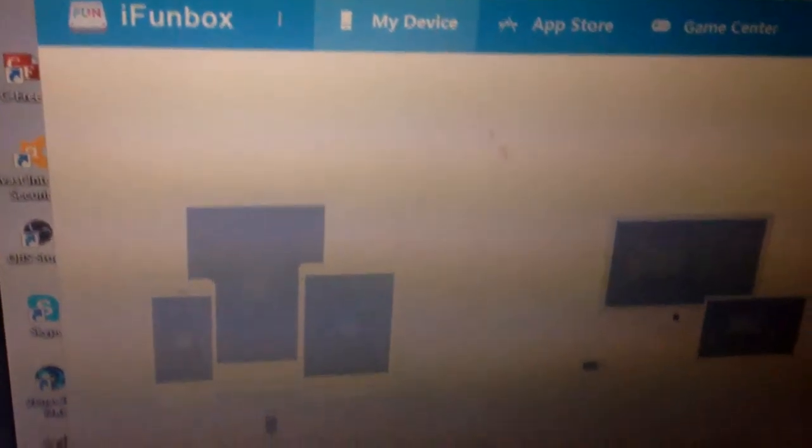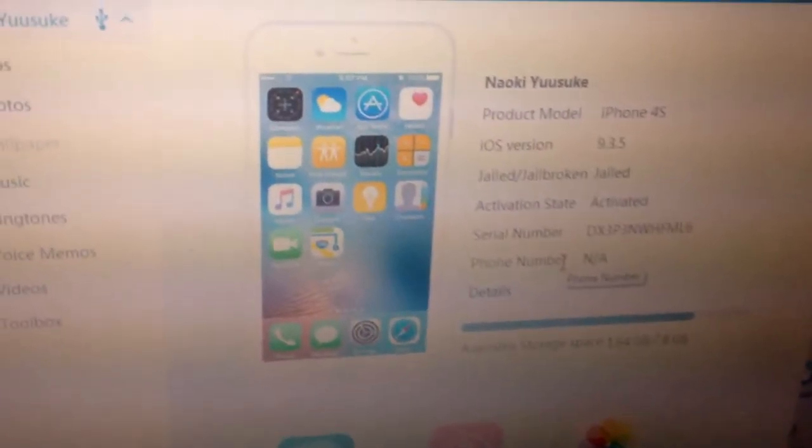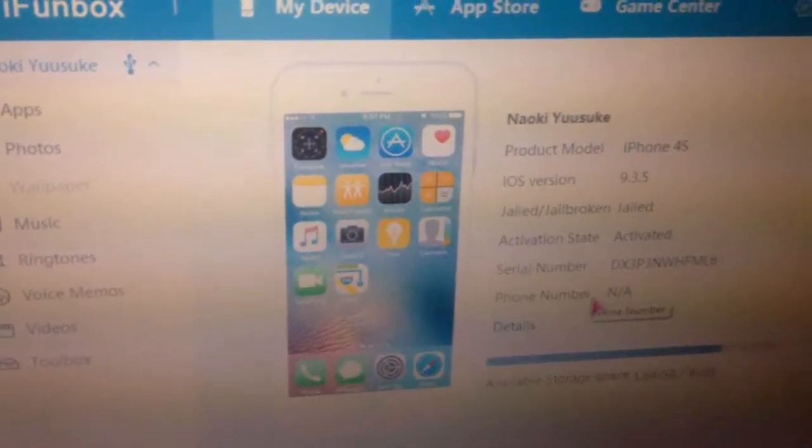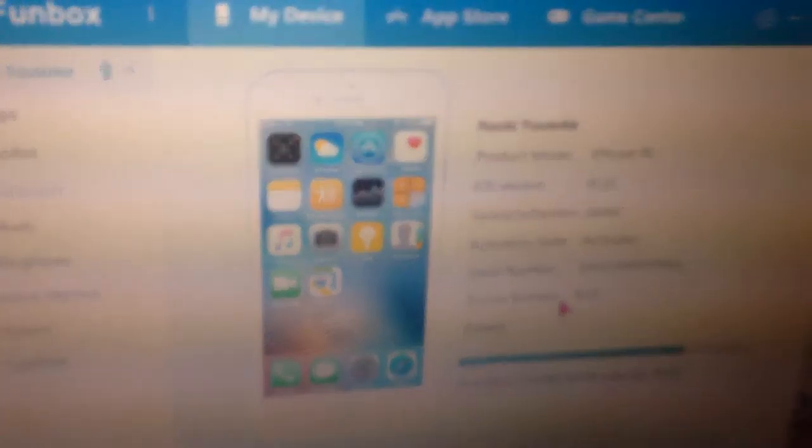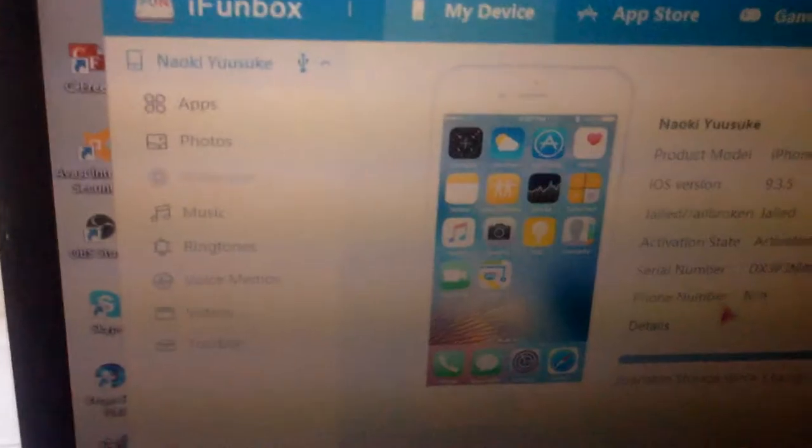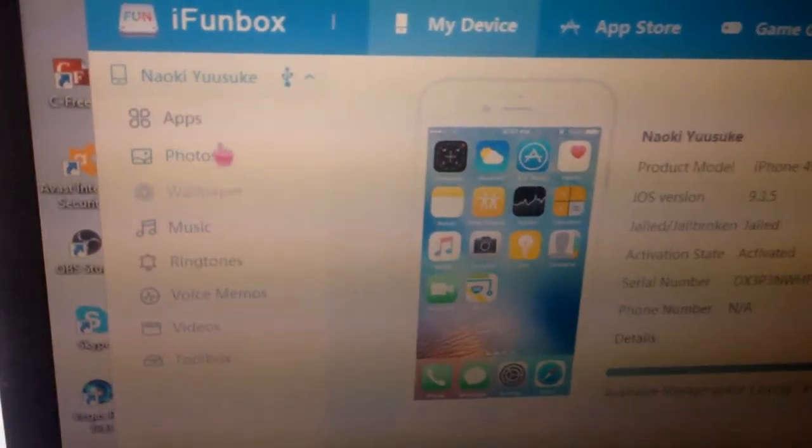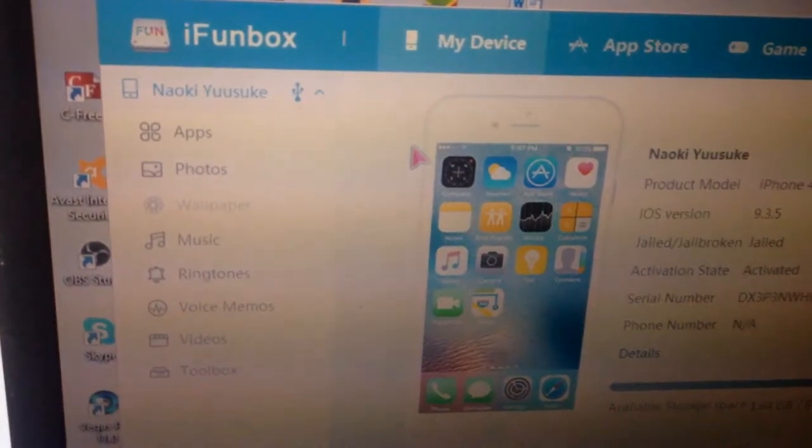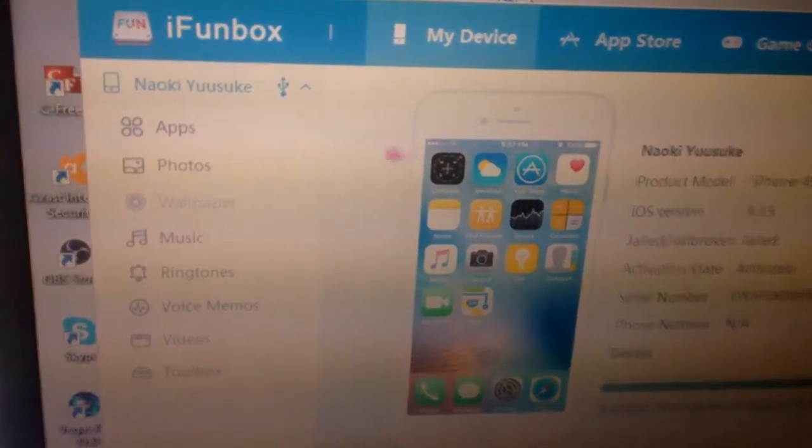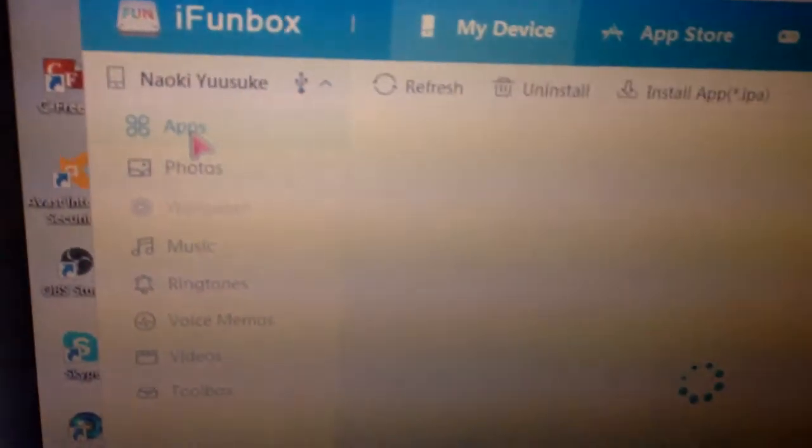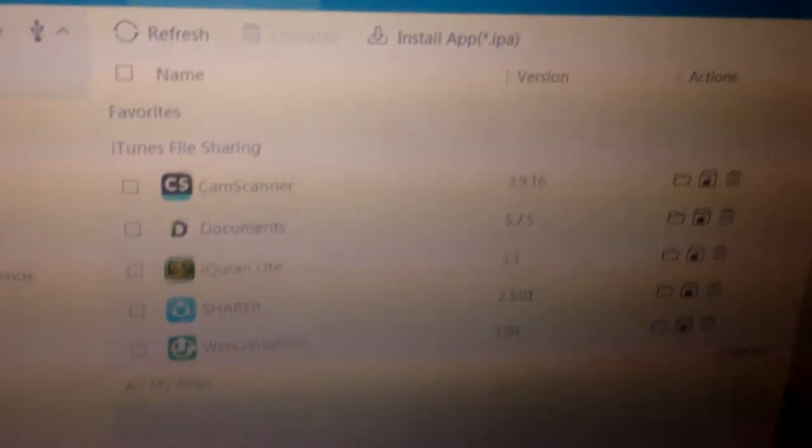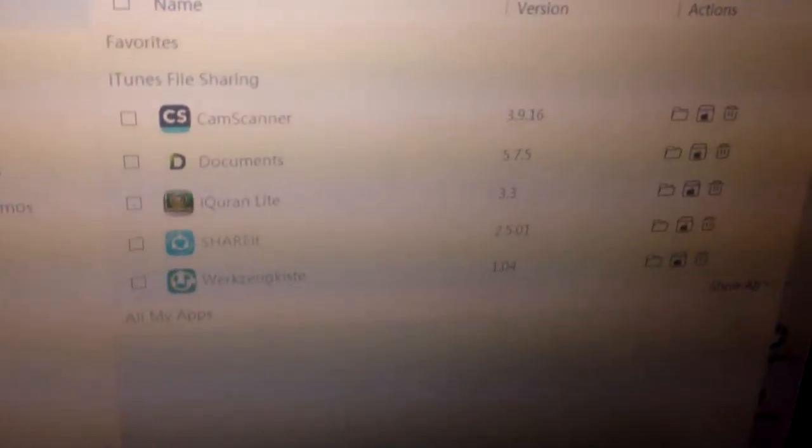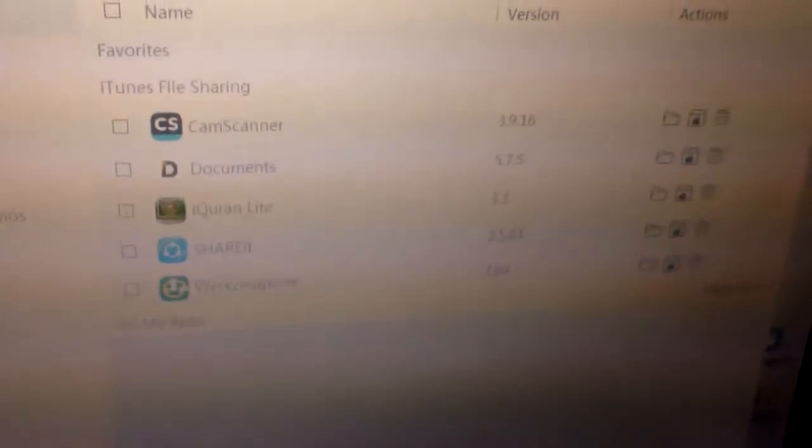There you go, it shows your smartphone. If you want to transfer your files from PC to iPhone, just click 'Apps'. You'll see ShareIt there.